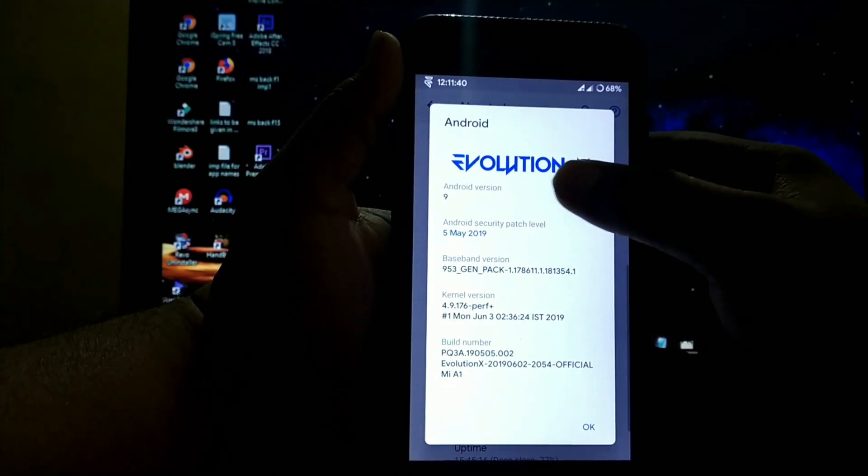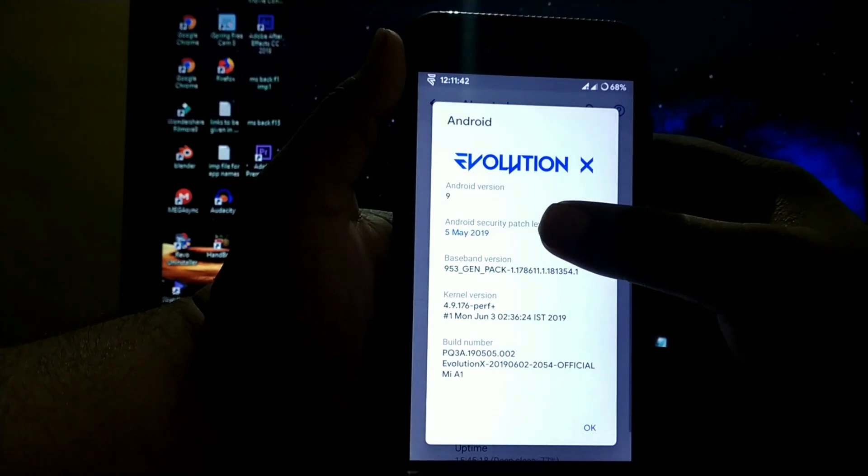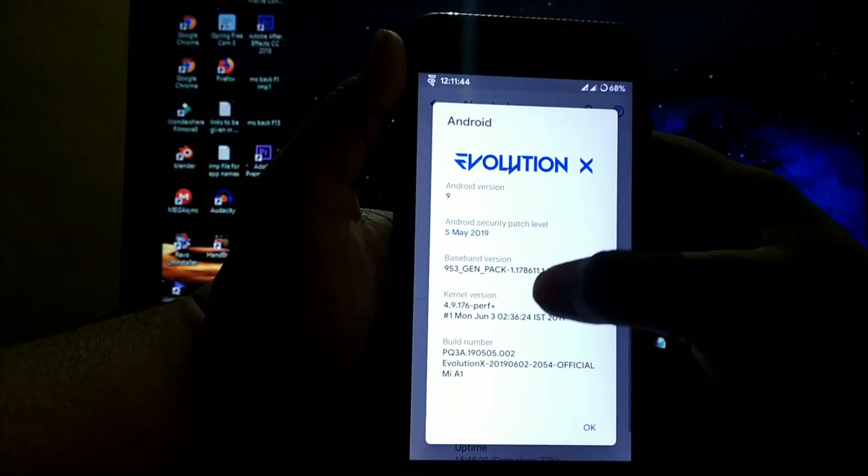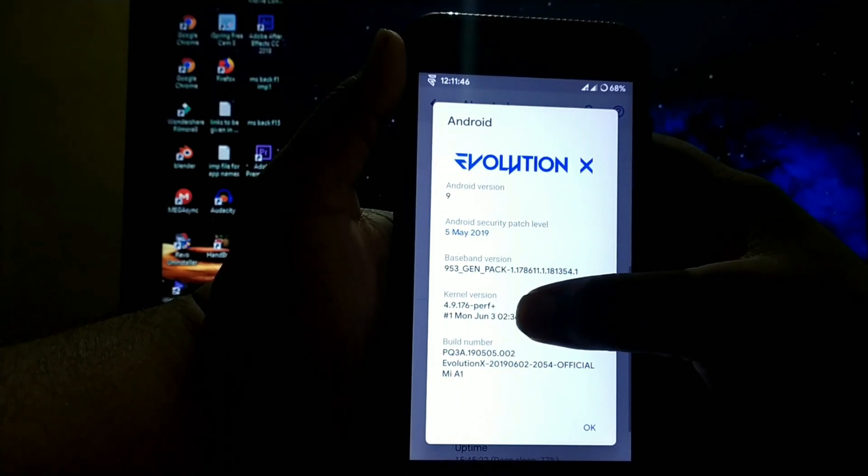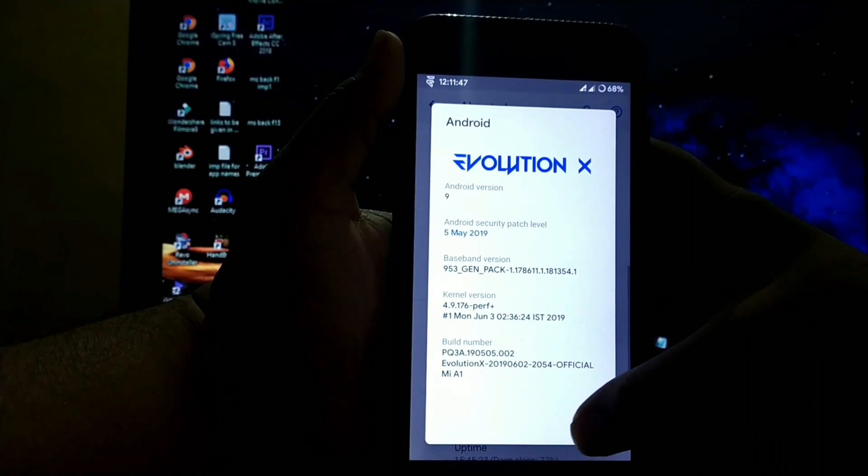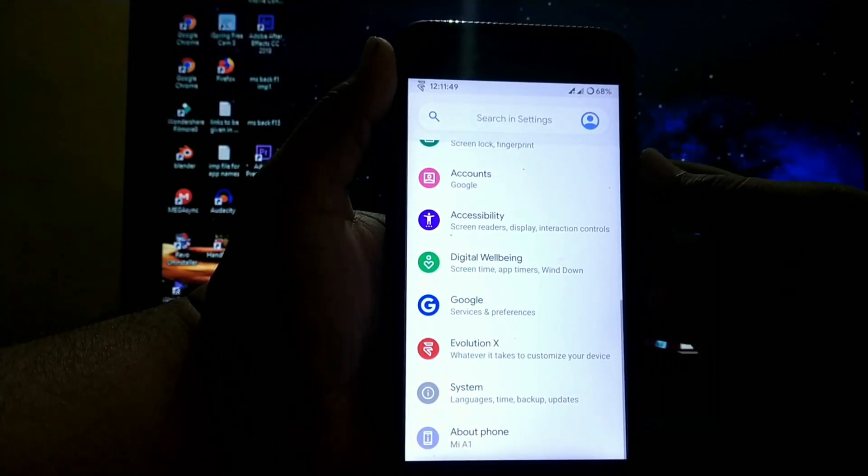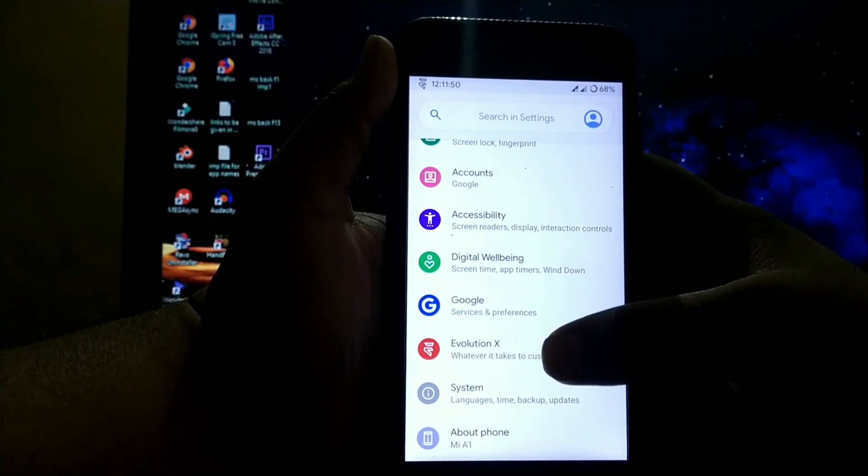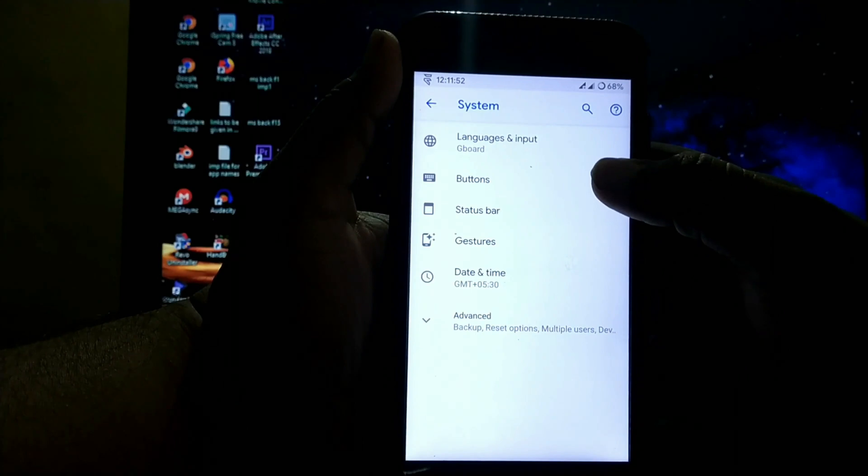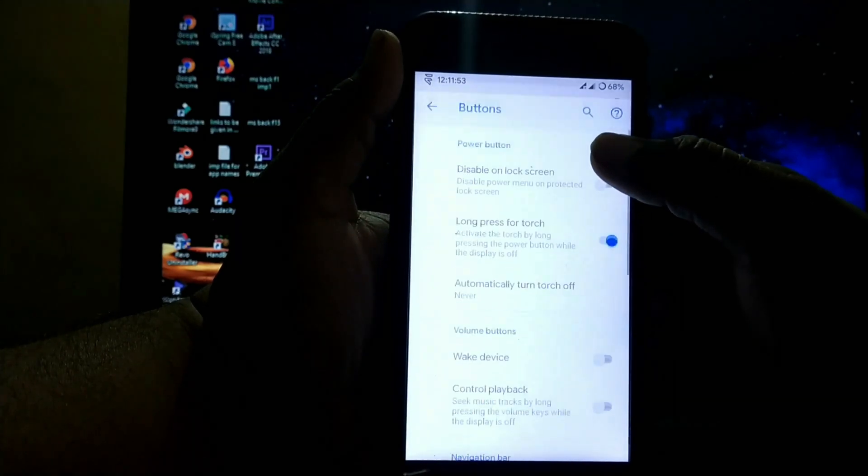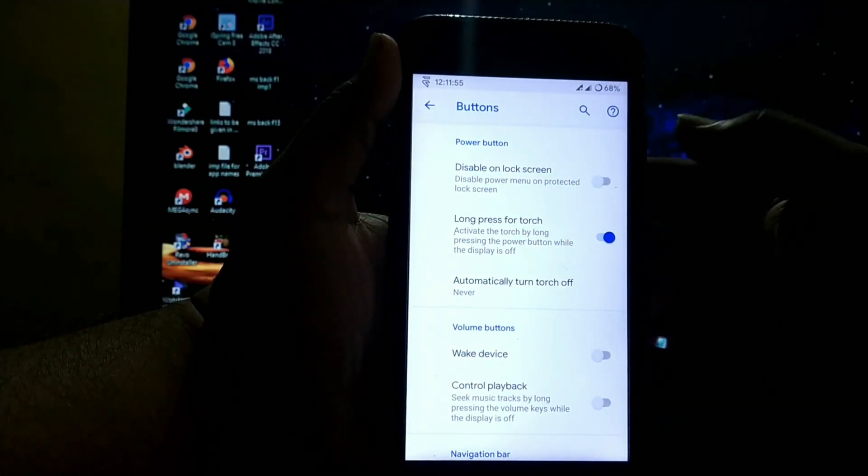As you can see, the Android version is 9.0, the Android security patch is May 5th, and the kernel is 4.9 Days Per FX Plus kernel. Let's see the customizations. In System, you get buttons with disable unlock options.